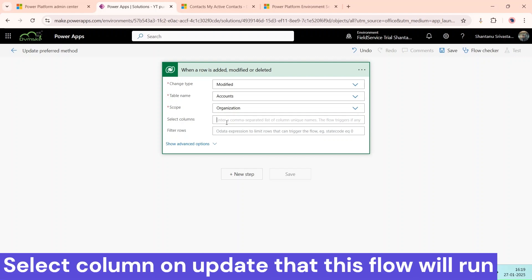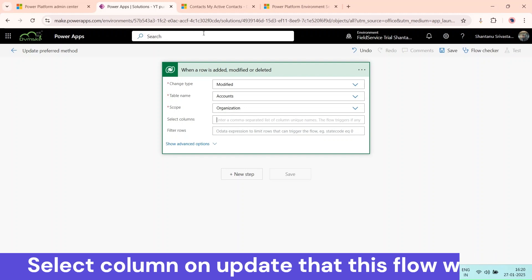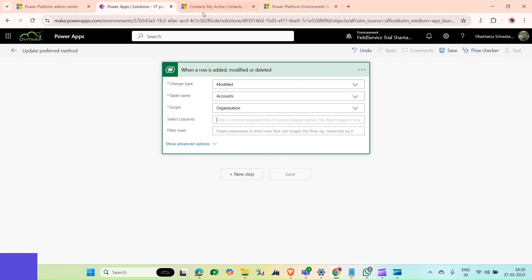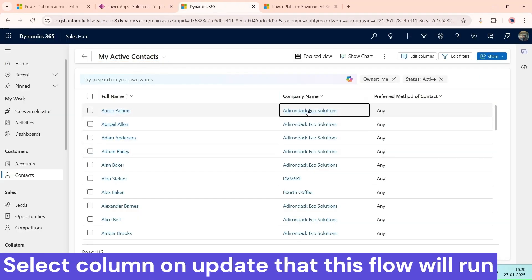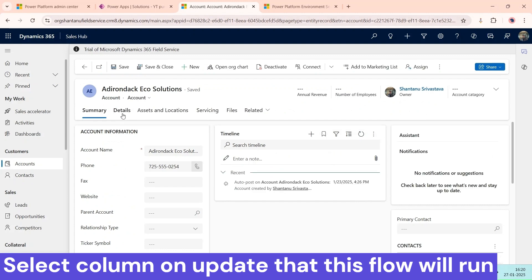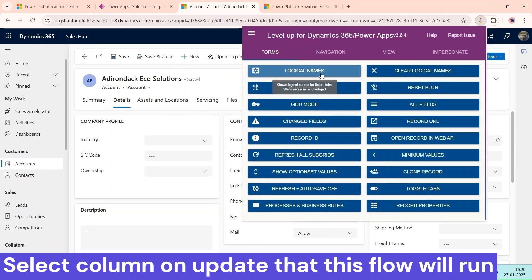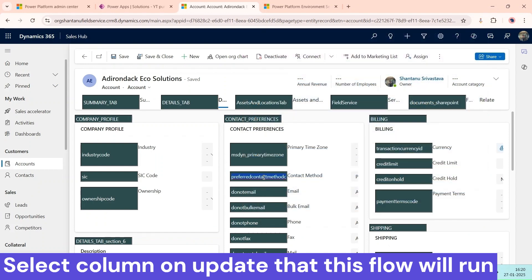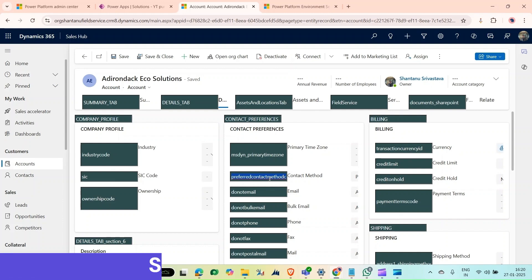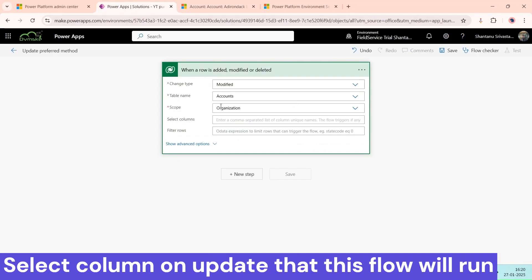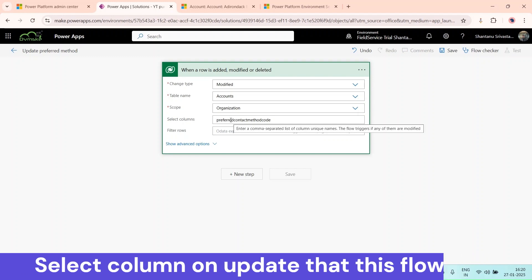We need to select a specific column to filter the trigger, because otherwise any update to the account record would trigger the flow, which we don't want. We only want it to trigger when the preferred method column is updated. So first find the logical name of that column — it would be the preferred method field.